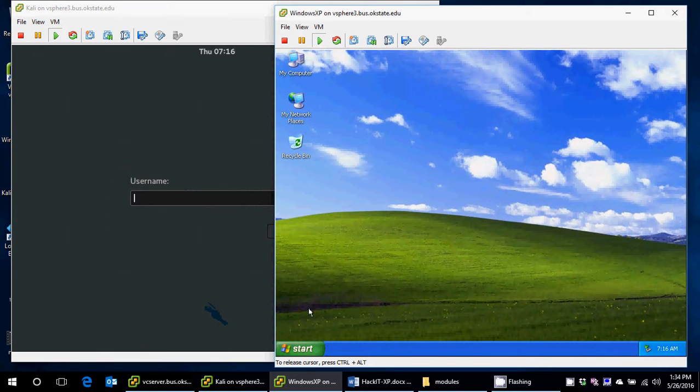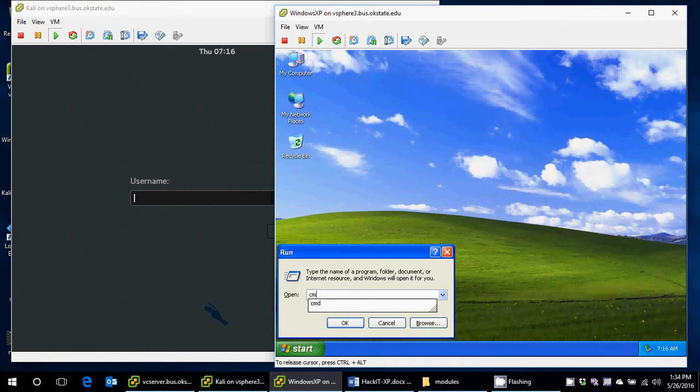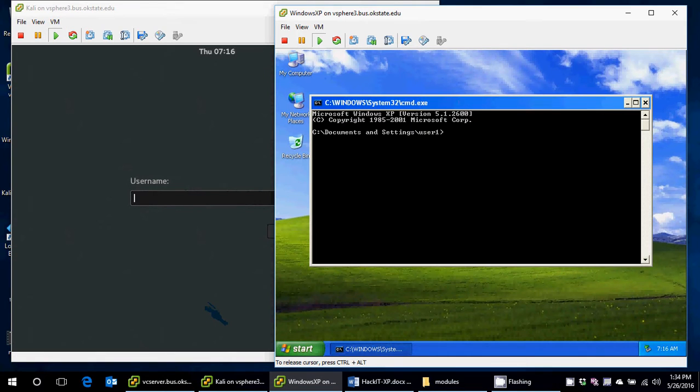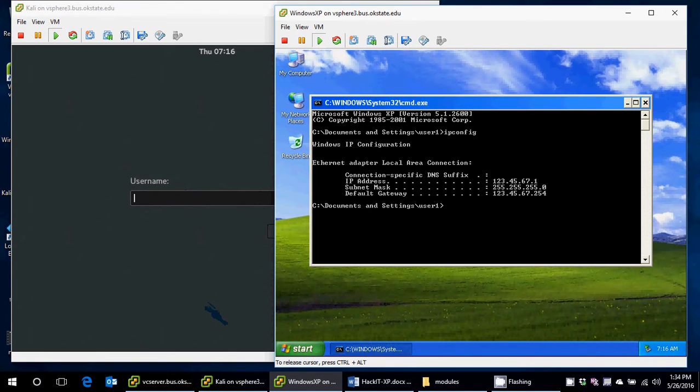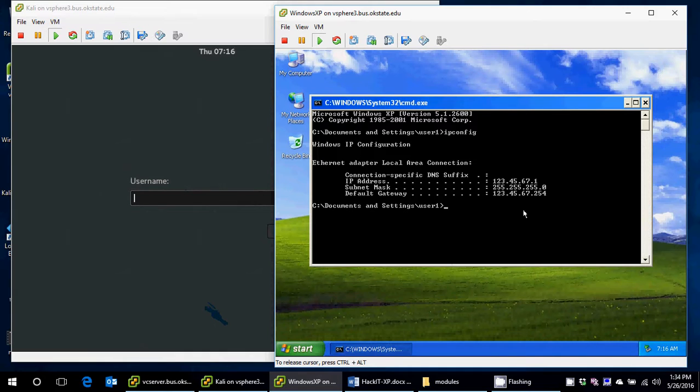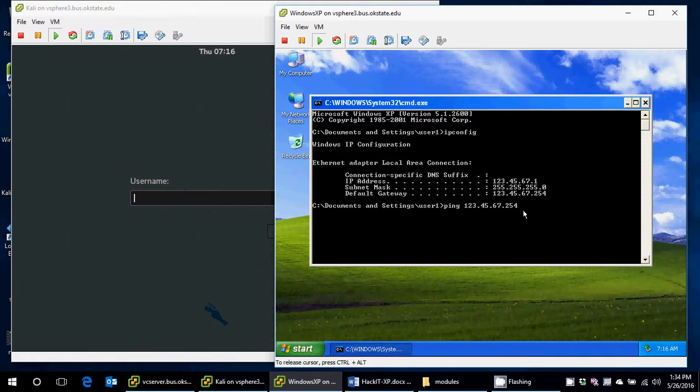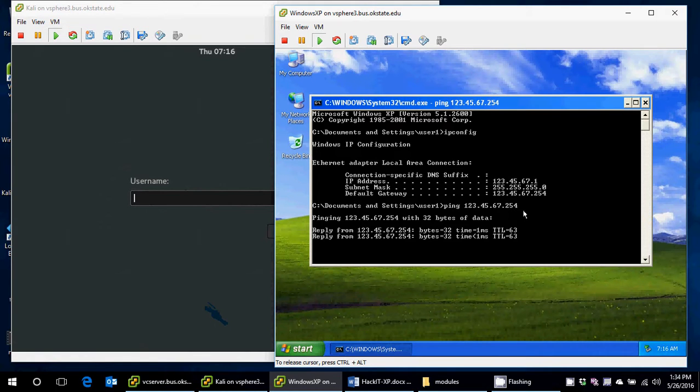First off, just to verify things within XP, I'm going to see that my settings are set up and I can actually get out. So I'm going to open up the command prompt, type in ipconfig, and it looks like I have an IP address and a default gateway. So I'm going to try and just ping that default gateway, just to make sure I can get out. And yes, I can ping that.